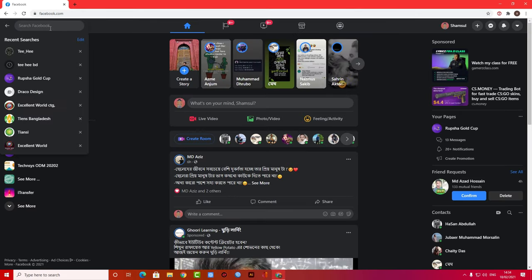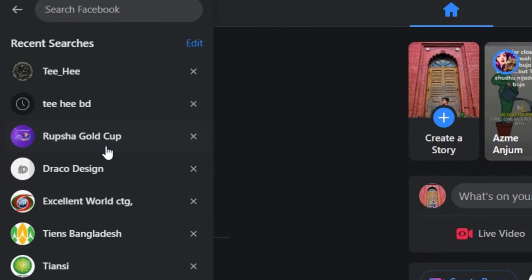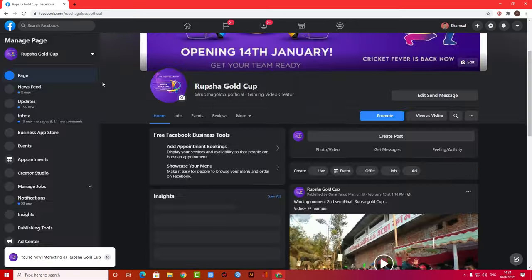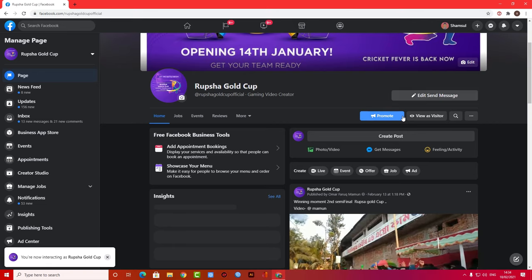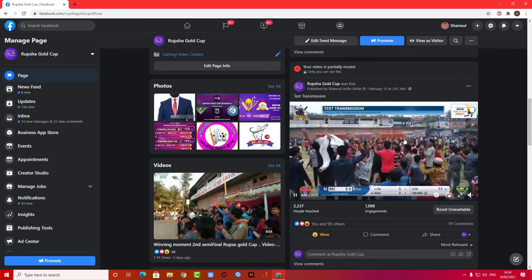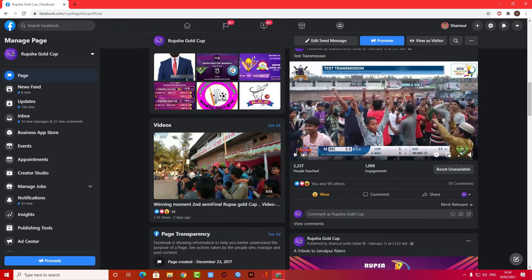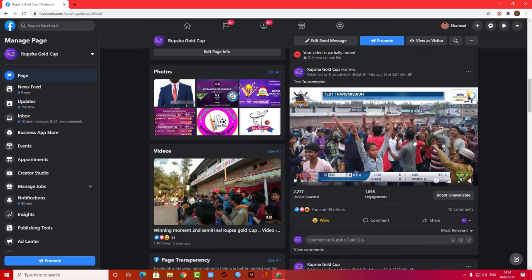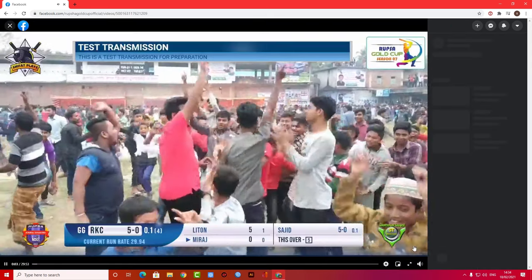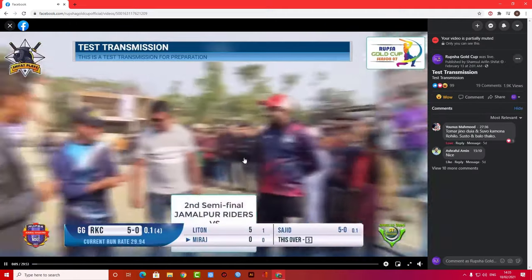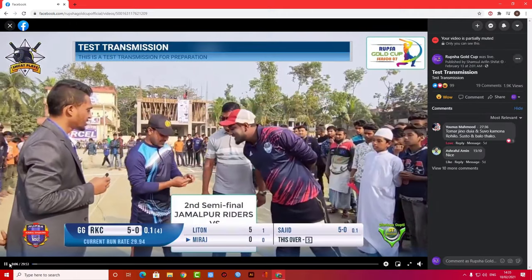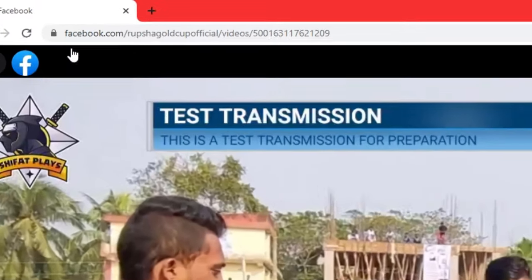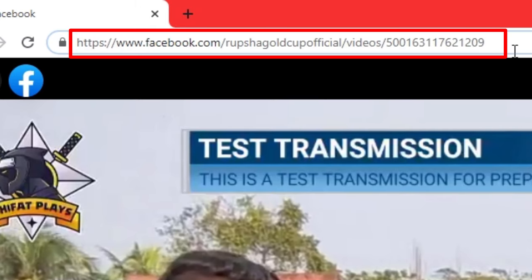As you can see here, I am going to a page where I want to download the video from. So this is the video I want to download as an example. If you want to download a video, you have to open it. You can see there is a search bar, and you can copy the entire link from the search bar.